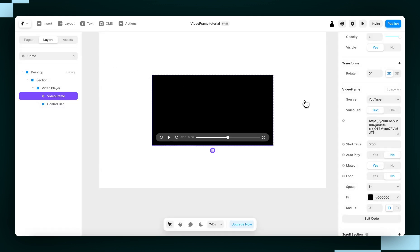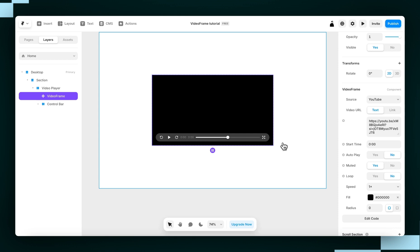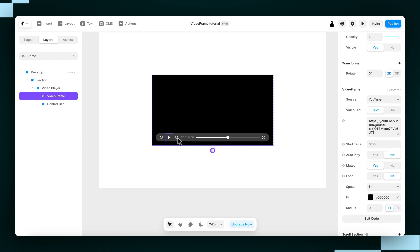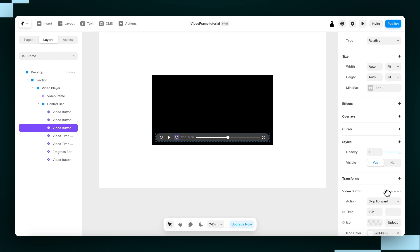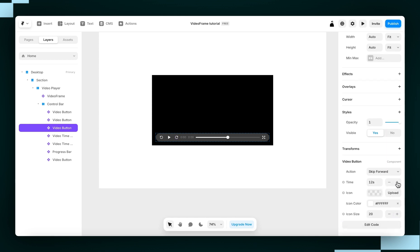Step three, customize. Now, it's looking pretty good, but I want to make some quick changes. First, instead of skipping back and forwards 10 seconds at a time, I want it to be 15 seconds. So I'm going to switch both of these to 15 seconds. That's perfect.